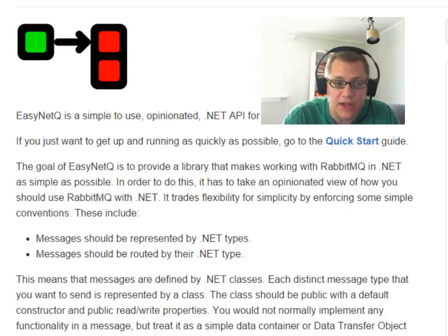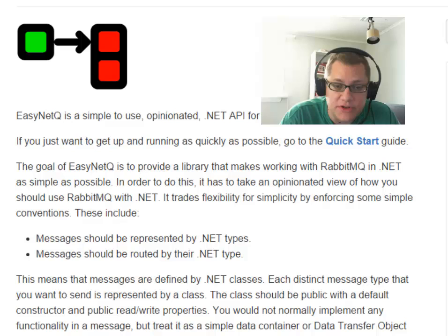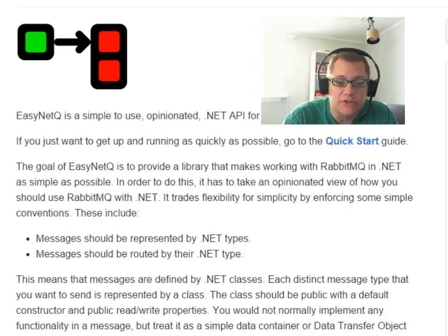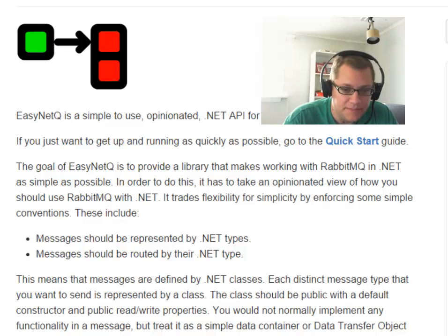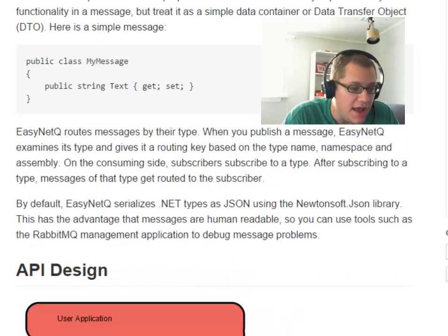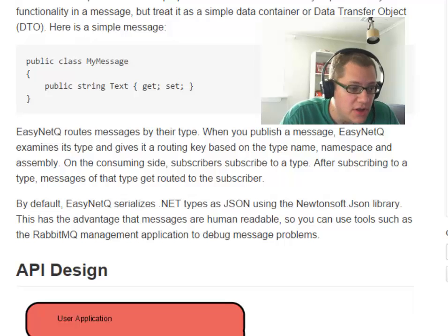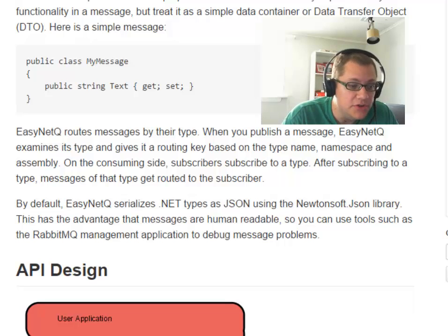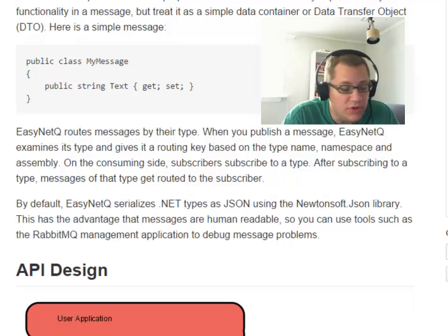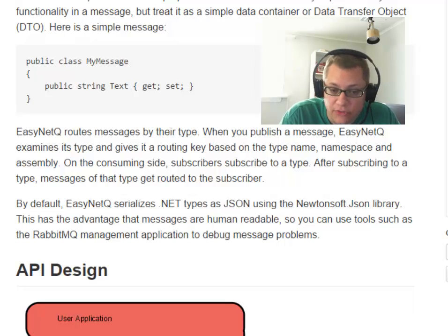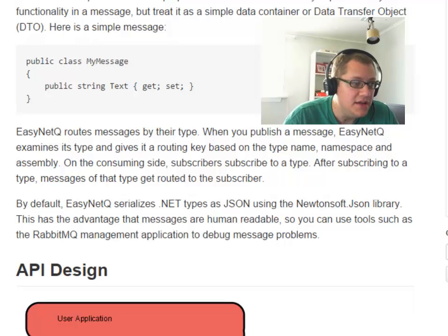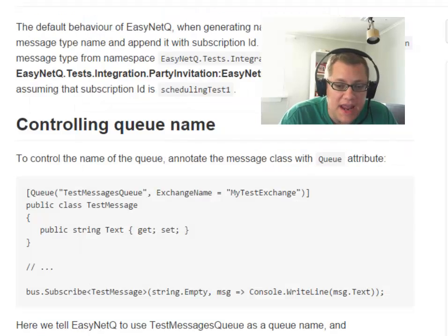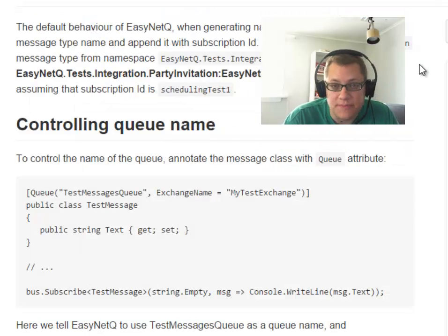We could still consume with another library or another language. We would just have to program it to follow those same conventions. One other thing that EasyNetQ has an opinion about is serialization. So it will use the Newtonsoft JSON.NET library to serialize messages. So we don't have to worry about that detail anymore. It does it for us. So when we use EasyNetQ, we'll see that the queues, for instance, are going to be named after the .NET types put into them.